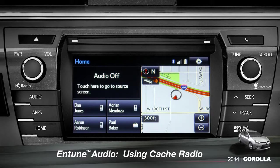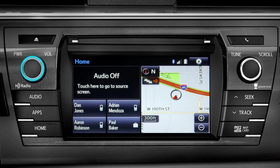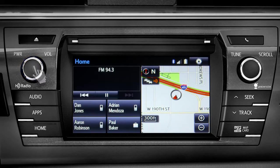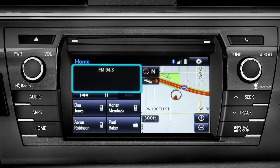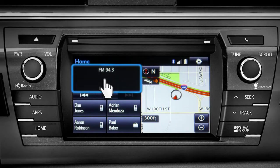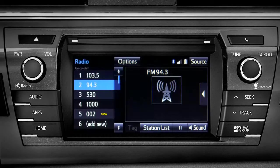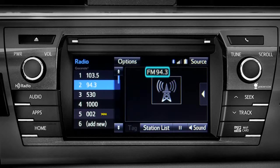To use Cache Radio, turn on power to the audio system. Next, push the audio button or tap the audio panel on your home screen if you have it set up that way. The main audio screen will come up. Make sure you're listening to AM or FM radio.